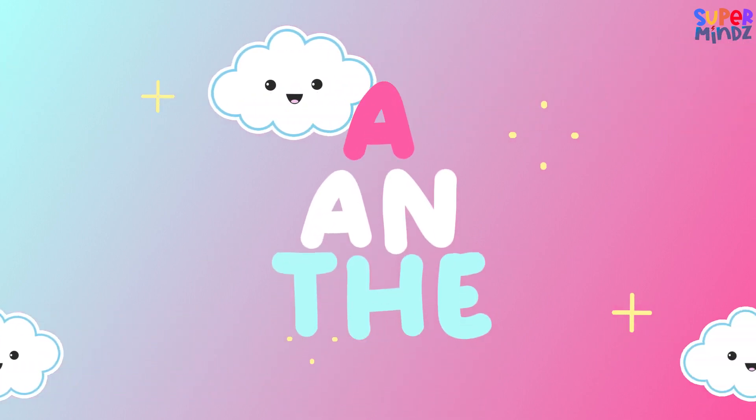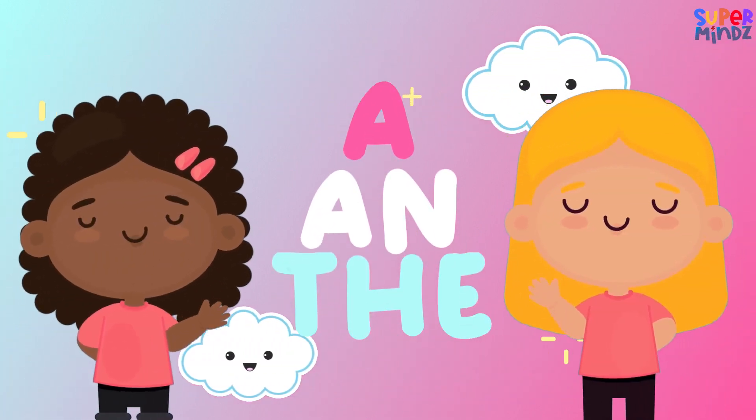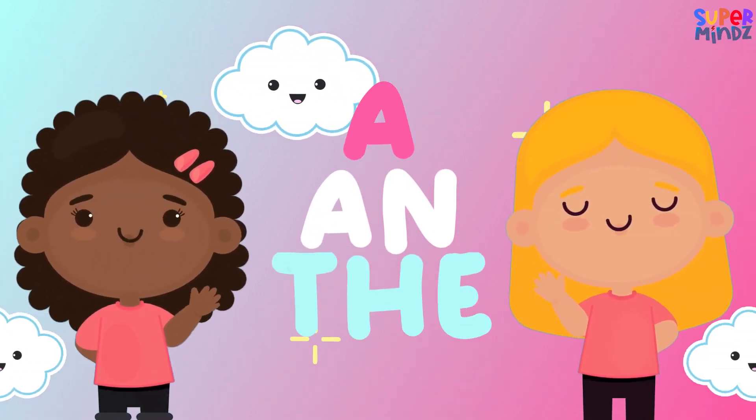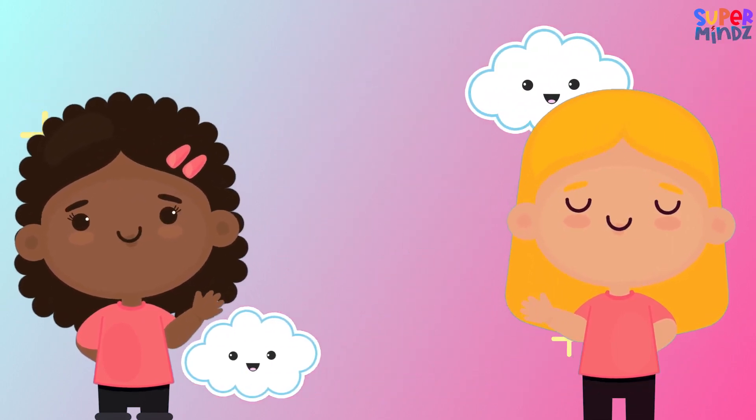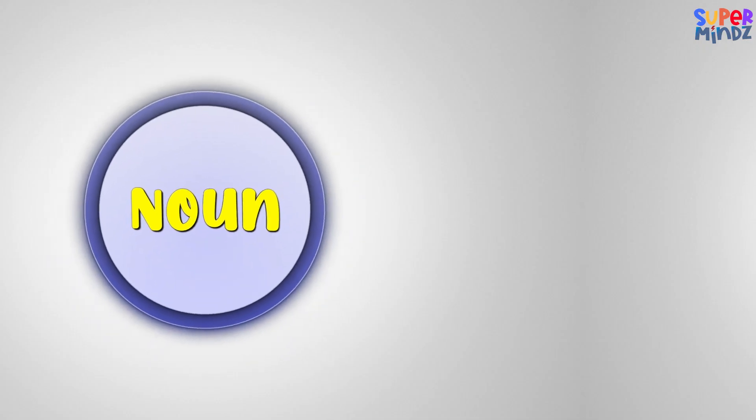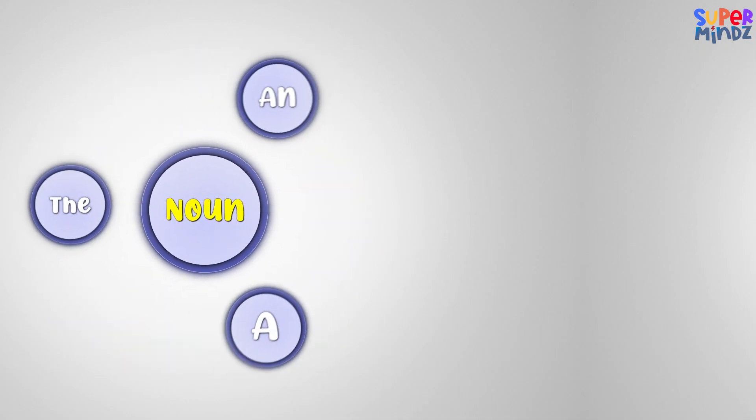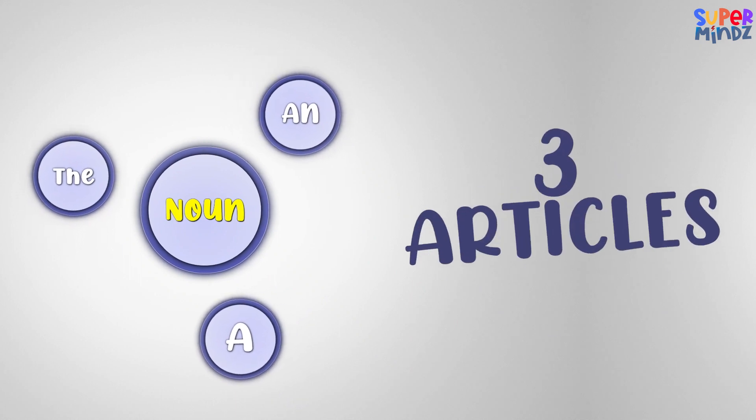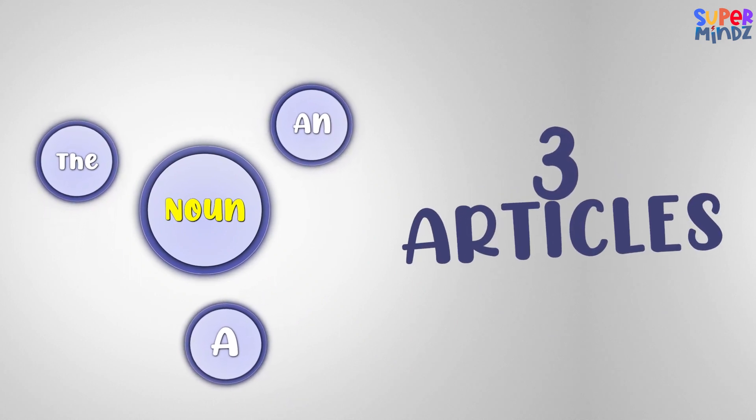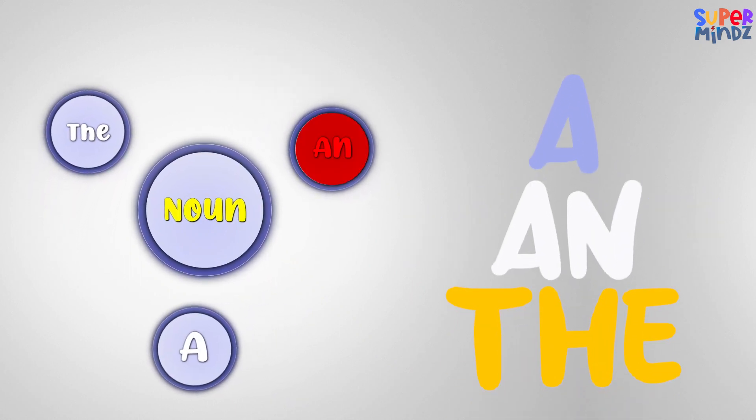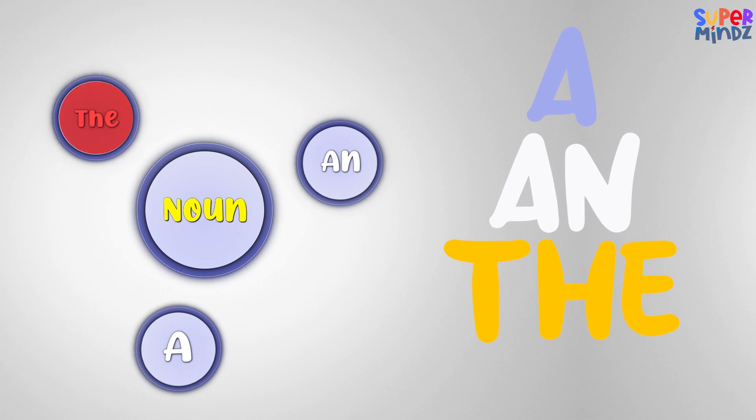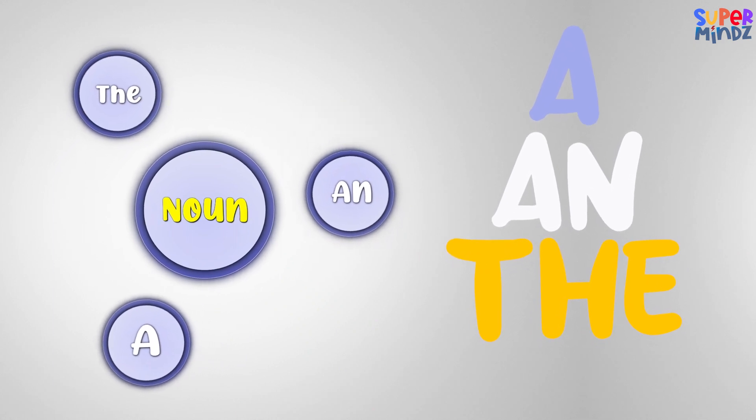Are you ready to become an article expert? Let's dive in! Articles are tiny words that we use before nouns. There are three articles in English: A, AN, and THE. They may be small, but they are mighty important.